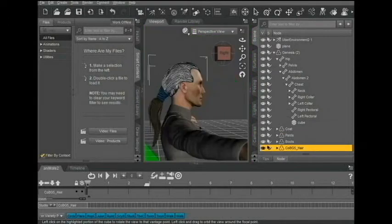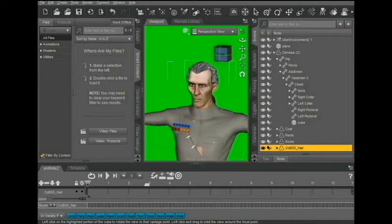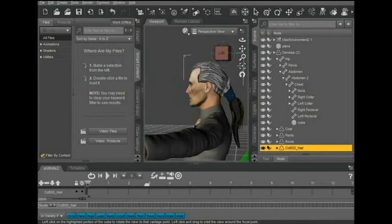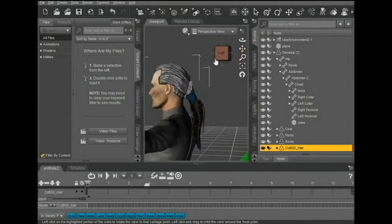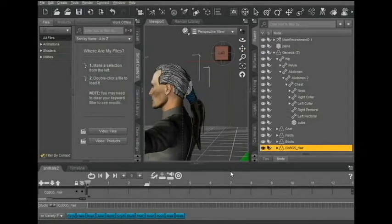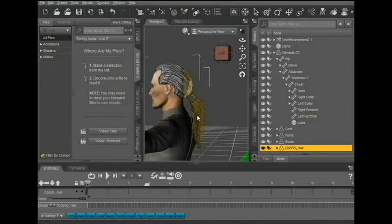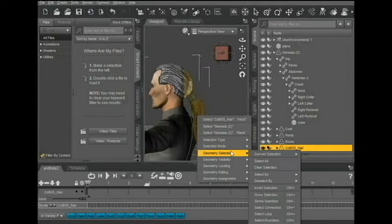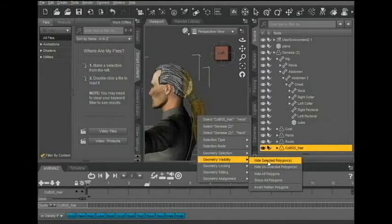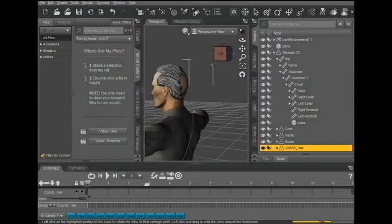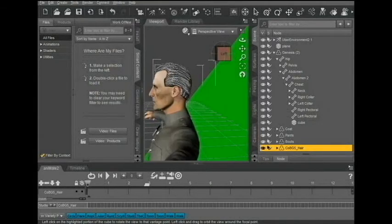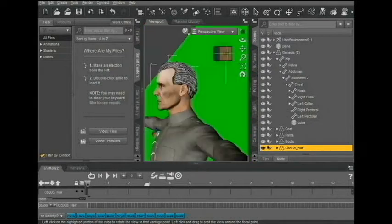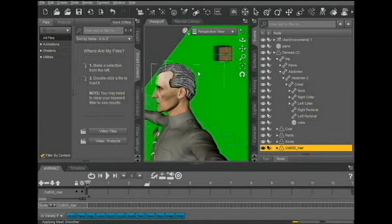Might be a little bit more obvious what I'm doing. Come back here. Hold, hold, hold. Visibility, Hide Selected Polygons. And I know I'm making him bald back here, and I don't want to. But there is a solution to that, too.